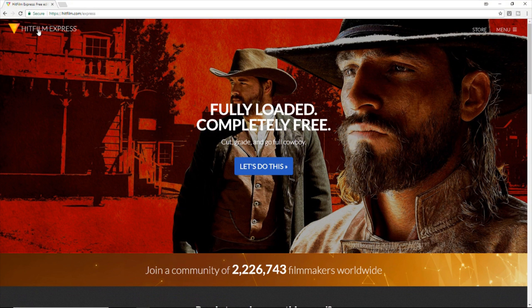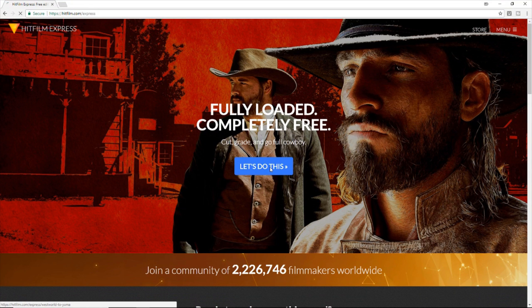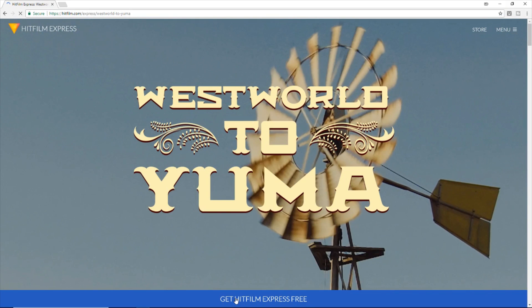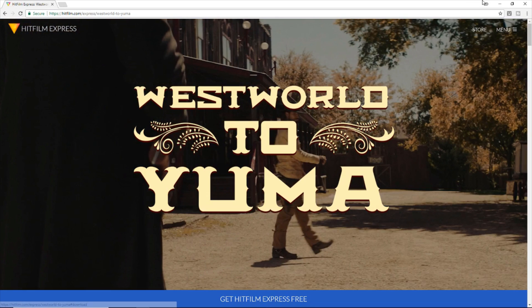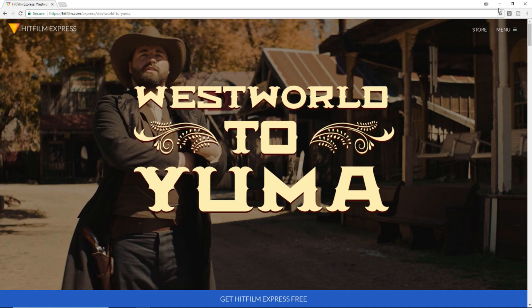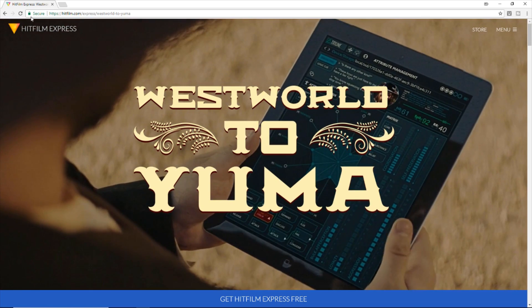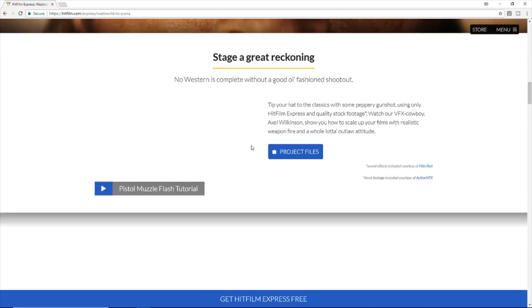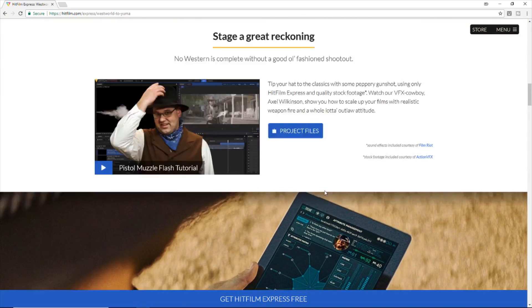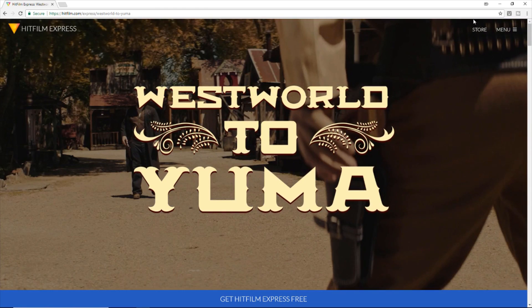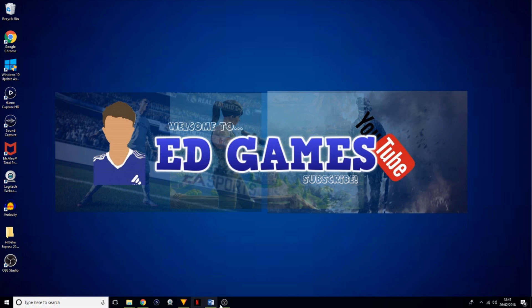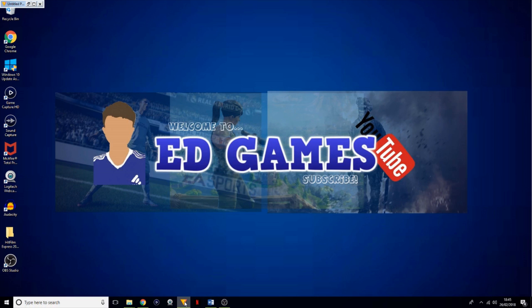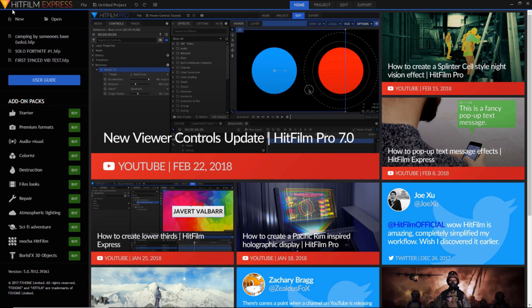So basically what you want to do is head over to the internet and search up hitfilm.com/express and then click 'Let's do this'. When that's loaded, click 'Get HitFilm Express for free' and then download that. There shouldn't be any viruses — it's a well-known video editor. So yeah, just get the free one unless you ever want to upgrade. Once it's downloaded it'll be this little yellow triangle icon — that's the image for HitFilm Express — and then it'll load up this page.